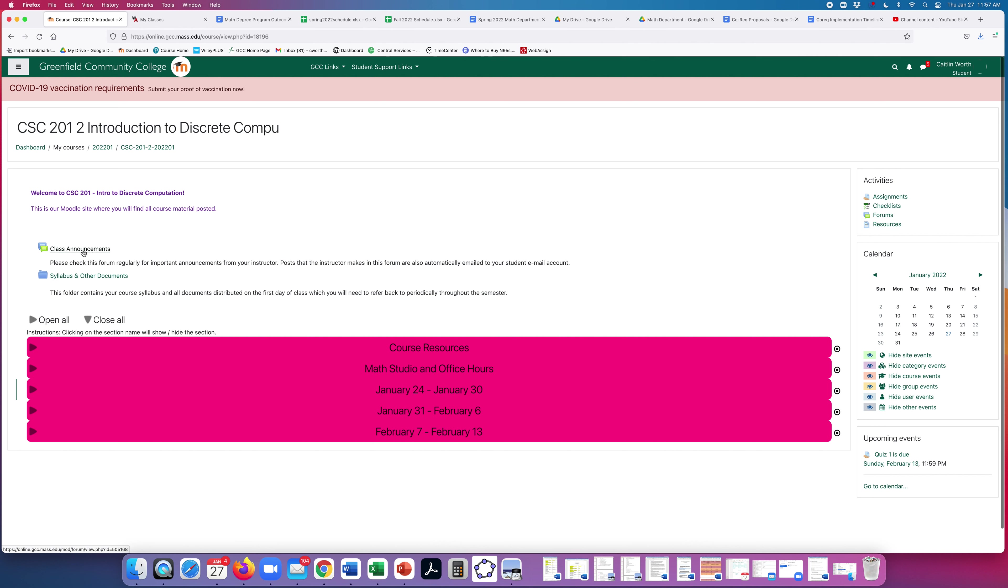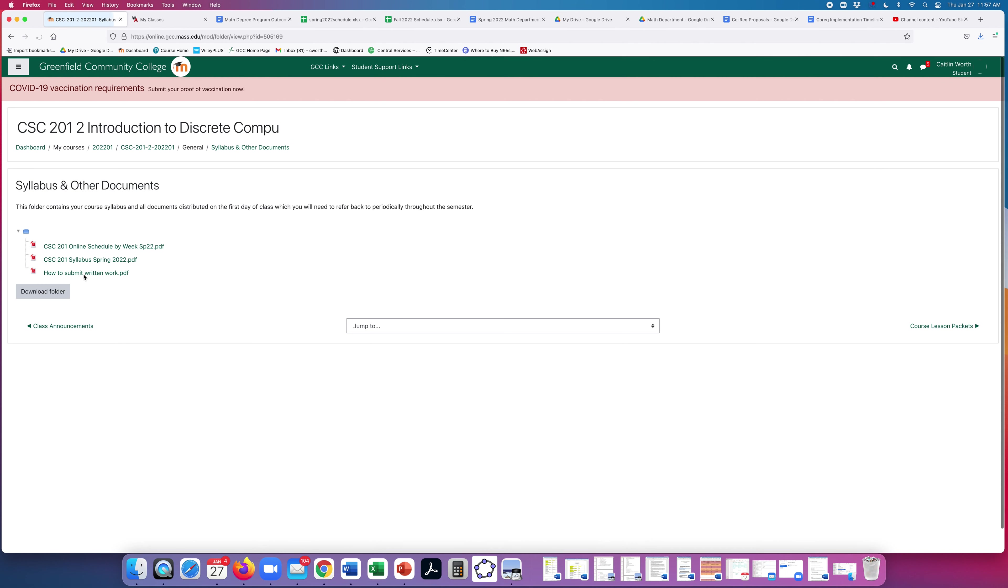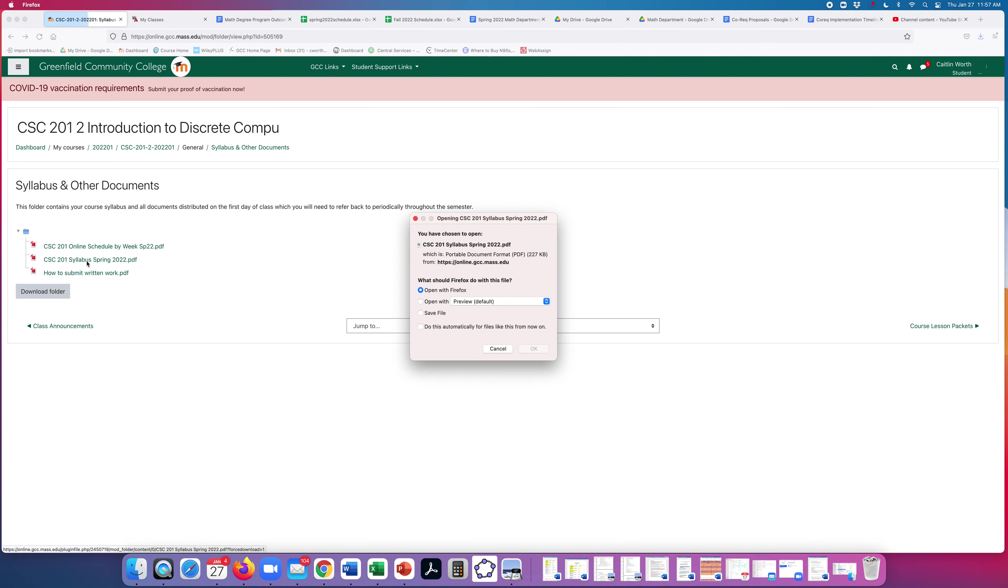Up at the top, we have class announcements. That's where I'll post anything that I need to communicate to you with urgency. It also will forward those messages to your student email account. And then we have the syllabus and other documents folder. So let's start with the syllabus.